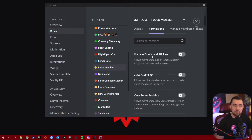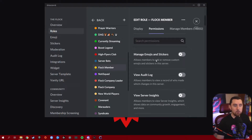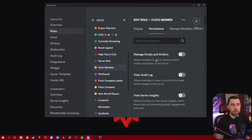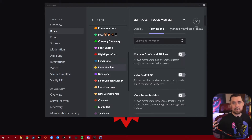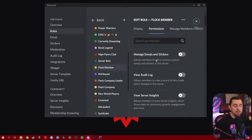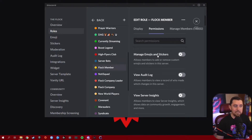Manage Emojis and Stickers is again a moderator permission. You don't want most people to have this because it allows members to add or remove custom emojis and stickers in the server. I don't allow anybody to have this permission because once I get my emojis and stickers set up, I don't need anyone changing or swapping those out. Unless you're a server that always wants fresh emojis, I recommend leaving this one off as well.